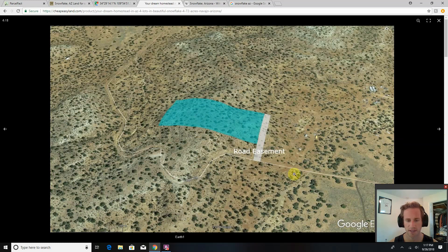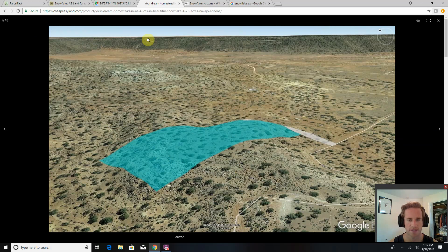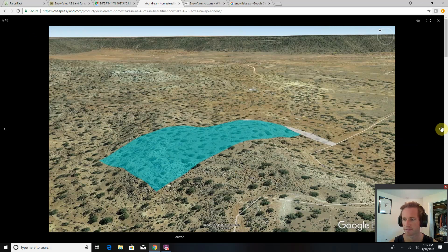A couple neighbors you can see here. Here's the access road. Here's another view with these nice ridgeline mountains in the background. Once you get up on top here, I think the views would be great.